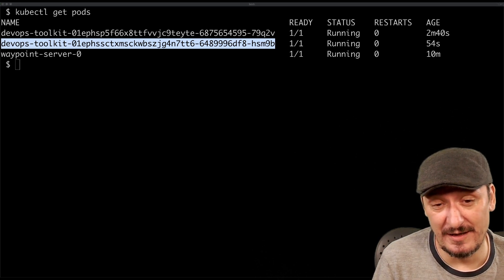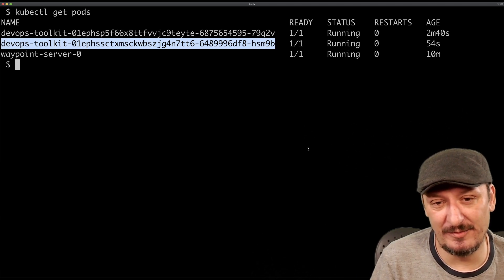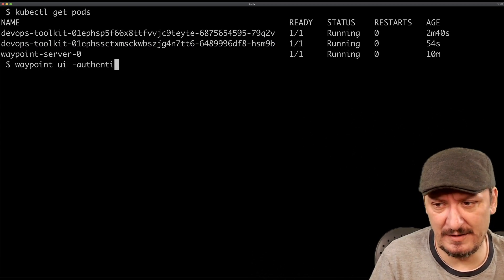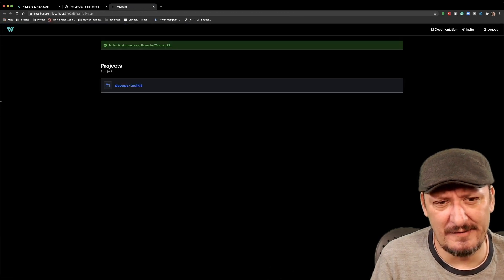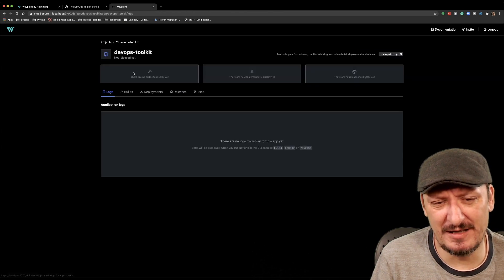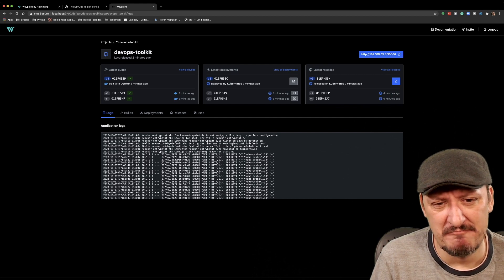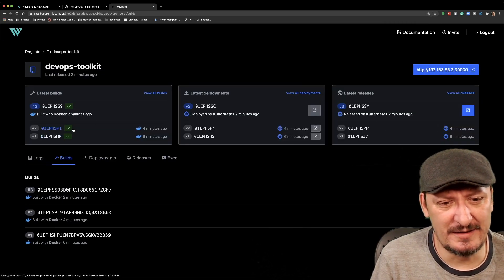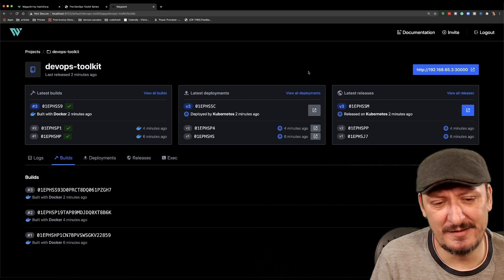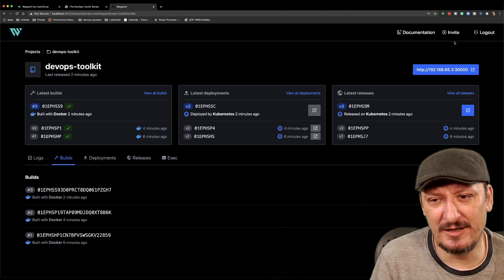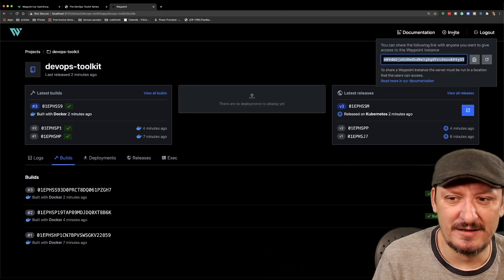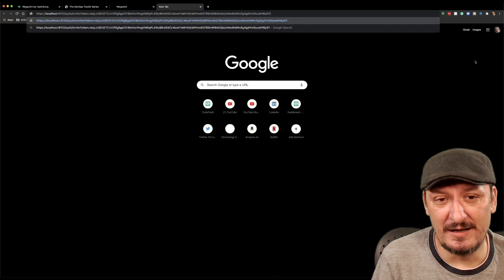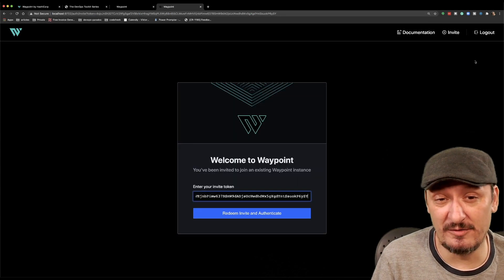There is a UI — let's run 'waypoint ui --authenticate'. We can see the UI here; it's really pretty basic and nothing special. I can see my application and my logs. It might be interesting for people who don't like terminals. There is also an invite feature — it's really nice to be able to invite a colleague to collaborate. I get a link and would send it to a friend or colleague to review what I did.